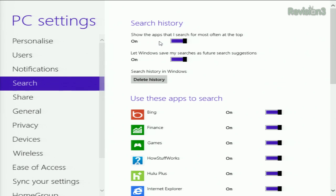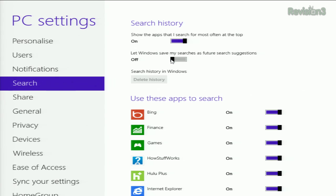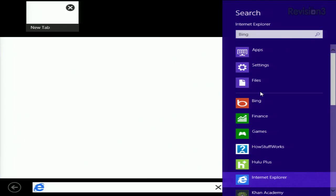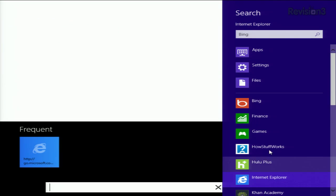We have 'show the apps that I search for most often at the top,' and also 'let Windows save my searches as future search suggestions.' You can slide both or one of these off, and then you should be good to go. You can still search using the charms bar, but your search history will be nice and cleared.